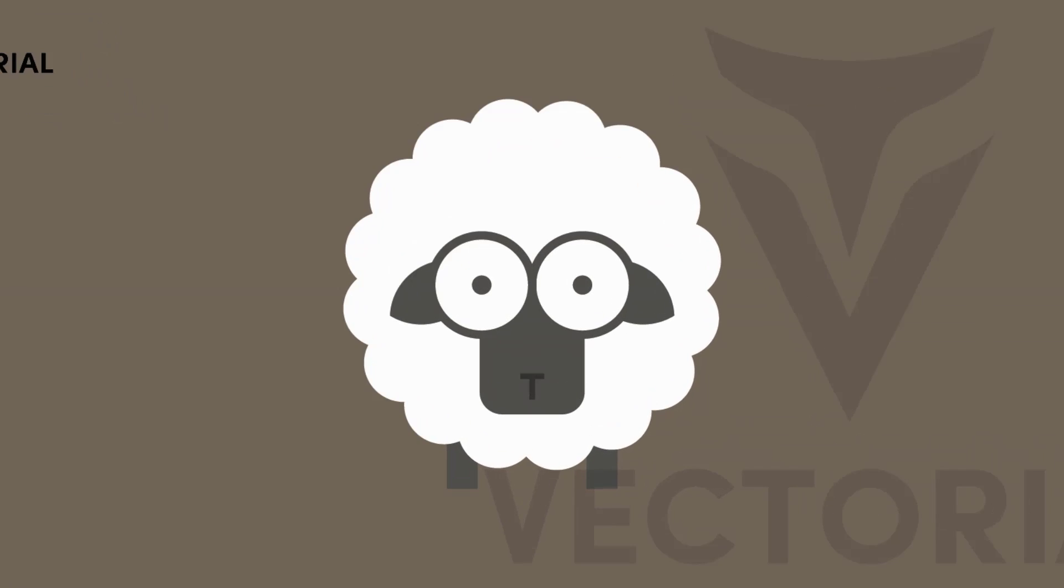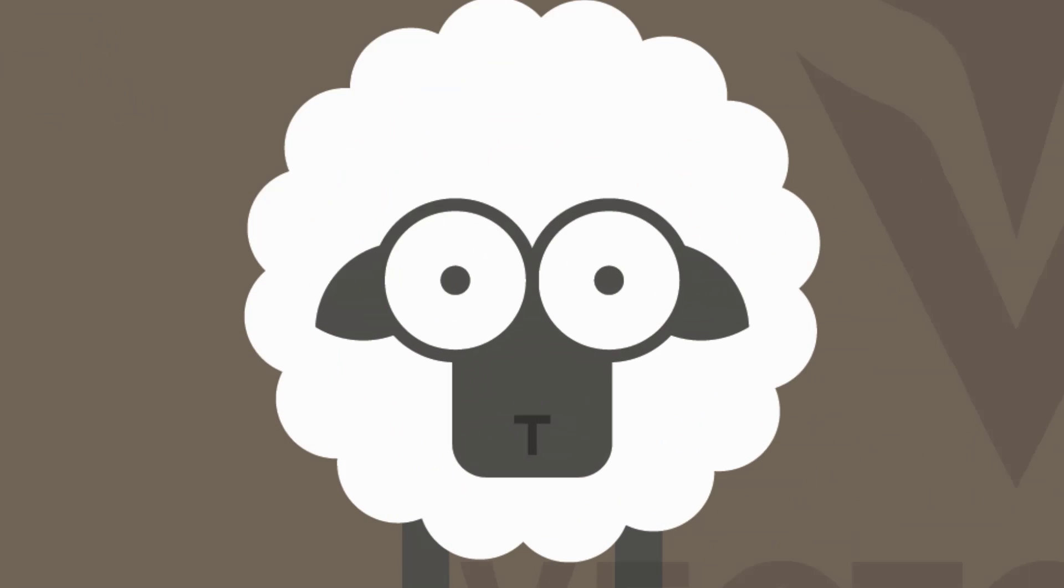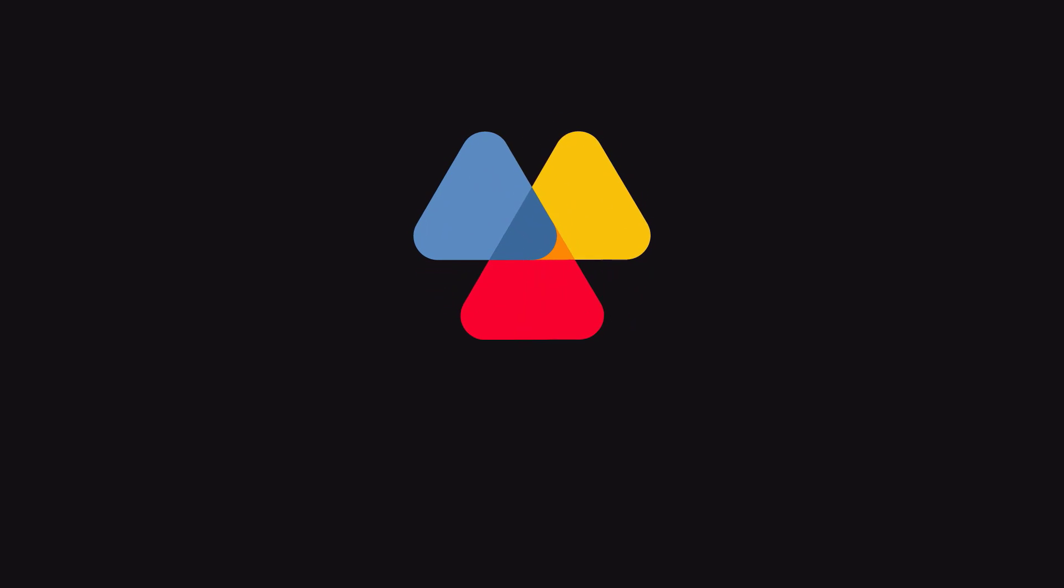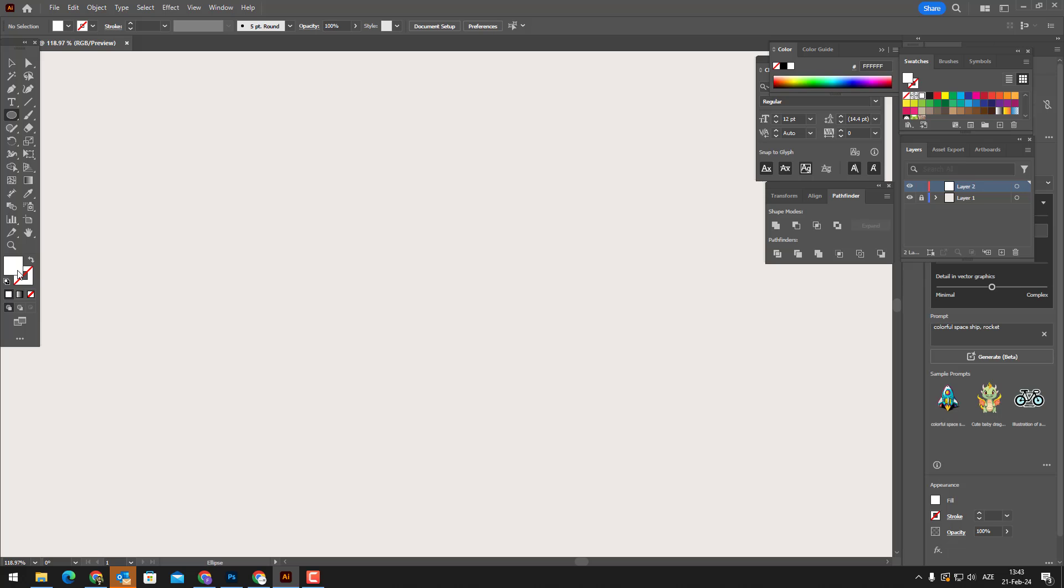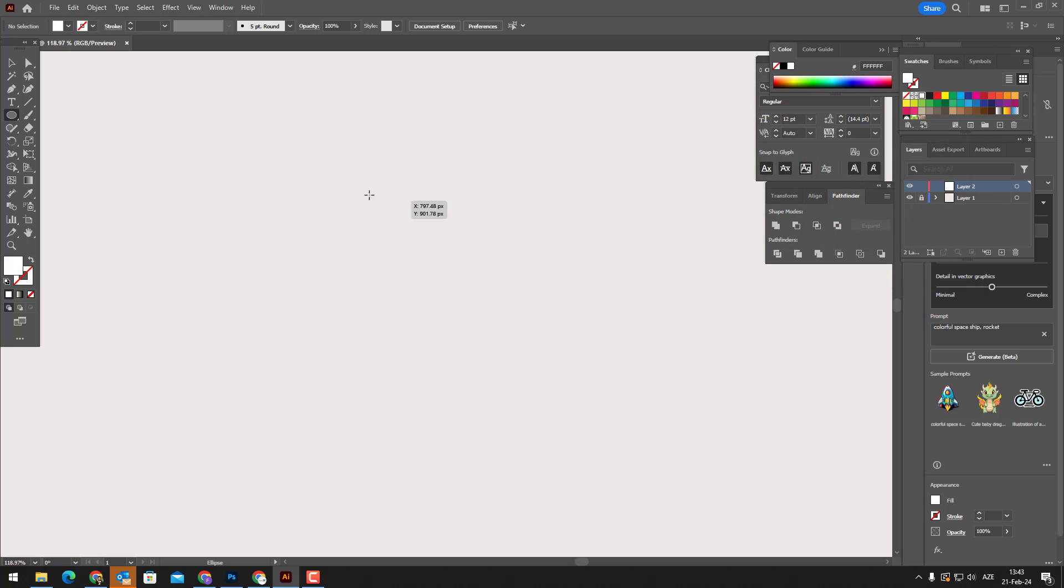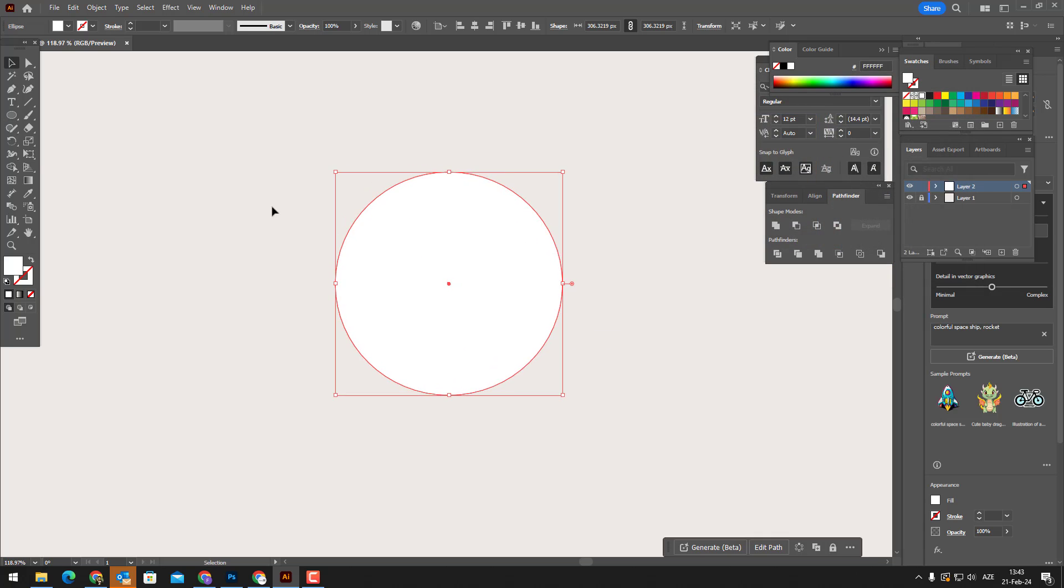Hello everyone, welcome to Vectorial. In this video, I'll demonstrate how to draw a sheep vector in Adobe Illustrator. Make sure to watch the video until the end and don't forget to like and subscribe to my channel.